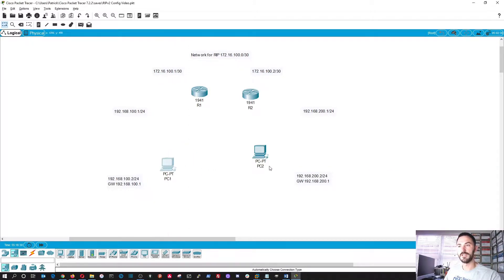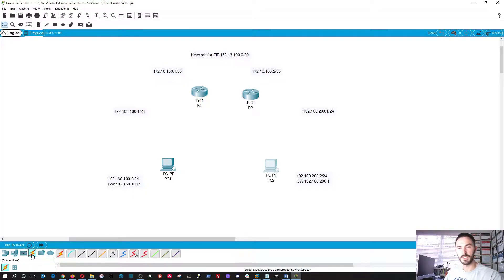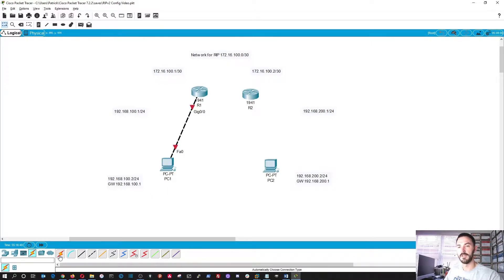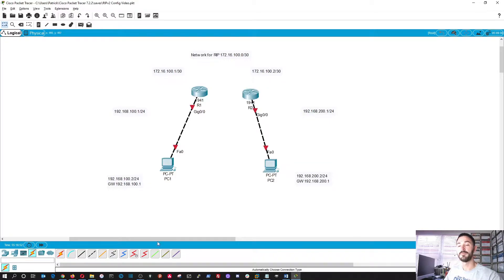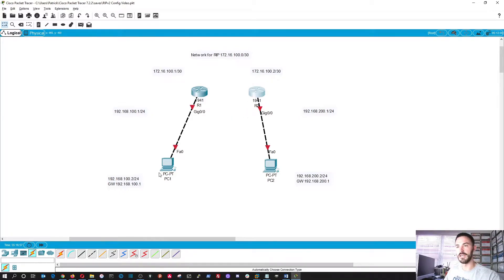All right, so now what we need to do is connect them. So we'll just go right here into the connections. We'll use the auto connection from the PC to router 1. Same thing with the connection from PC to router 2. Okay, so these two are going to be using serial connections between the two. And I'll show you how to do that in a second.